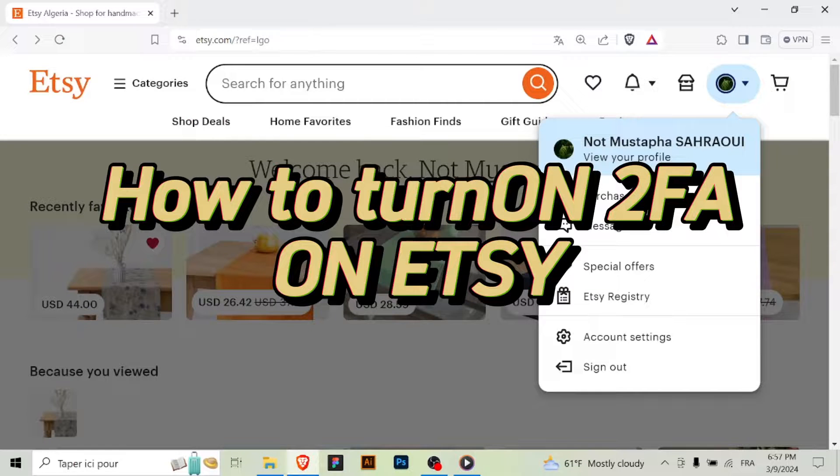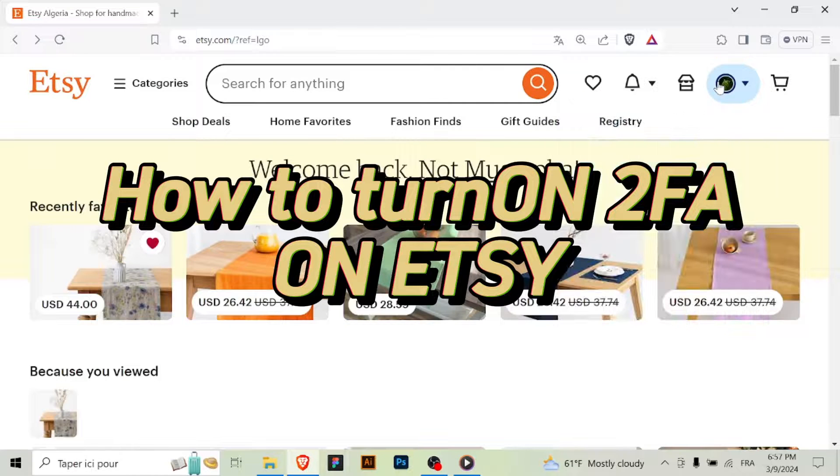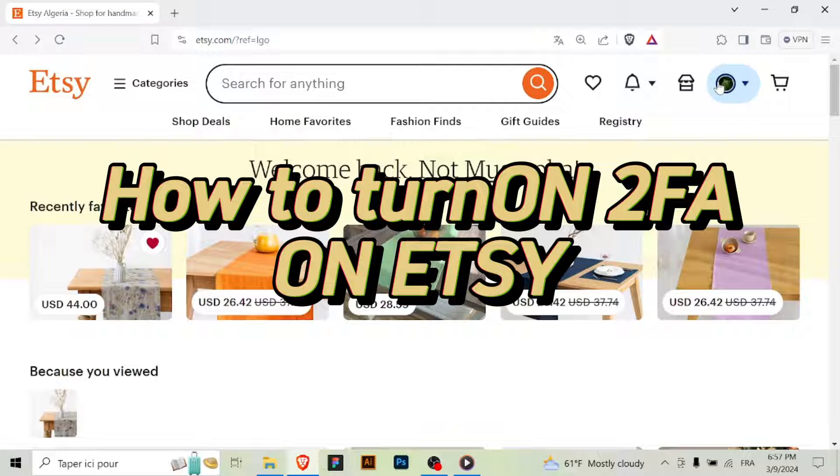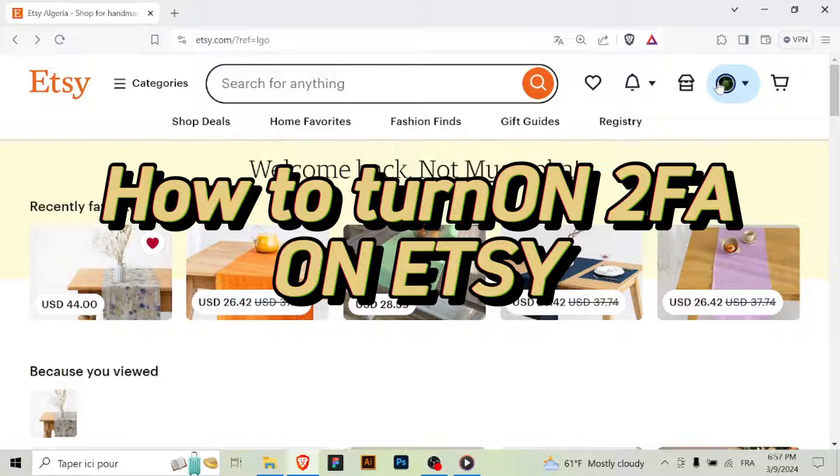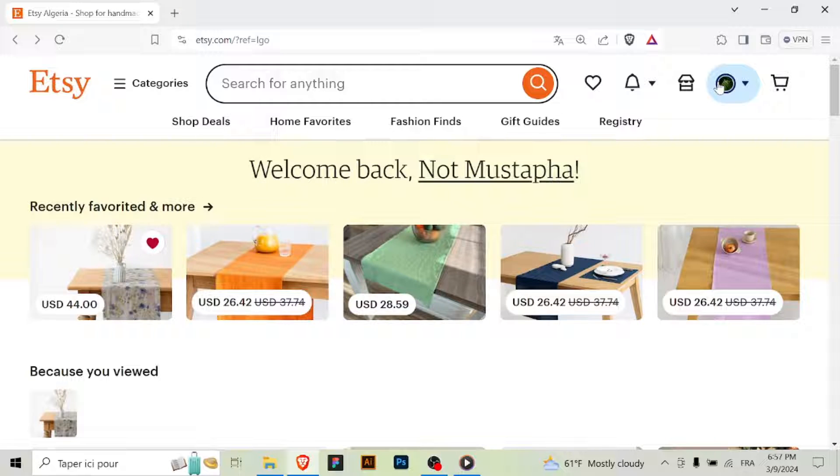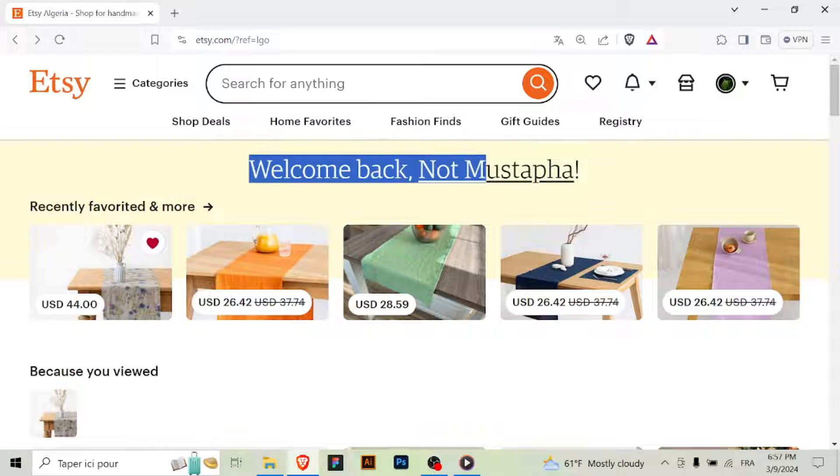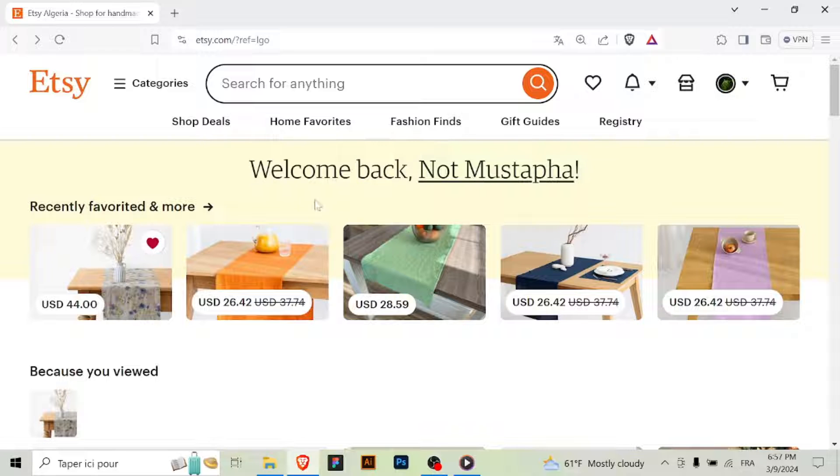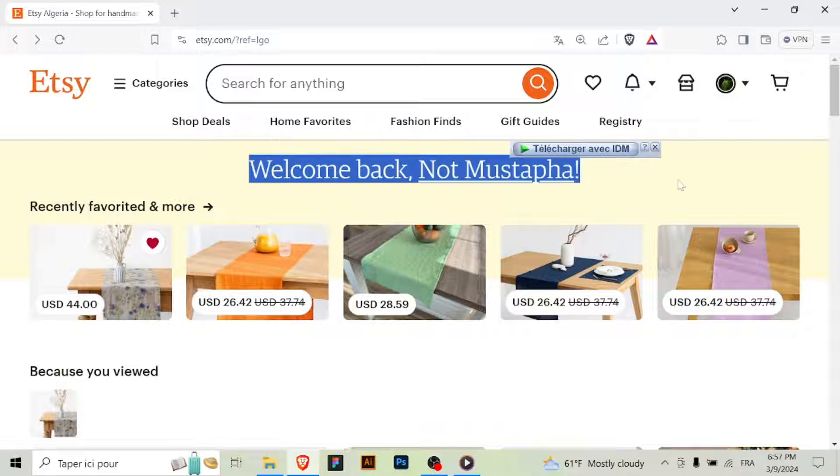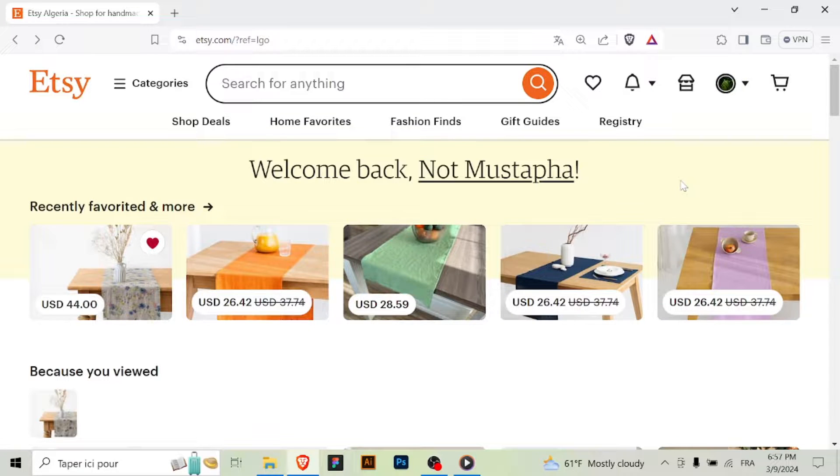Today we'll show you how to enhance the security of your Etsy account by enabling two-factor authentication (2FA). Let's get started. Step 1: Sign in to your Etsy account. Begin by logging into your Etsy account using your username and password.